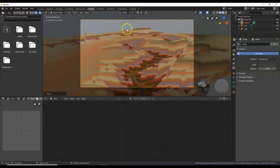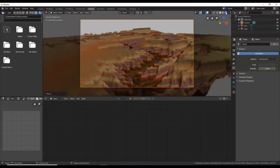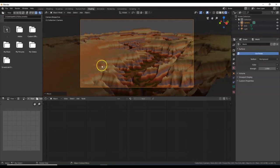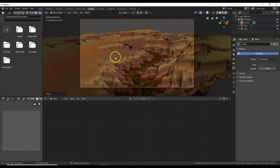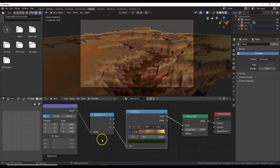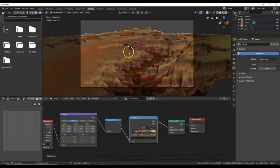I want to color the sun here. I'm going to switch over to the Rendered viewport by clicking that button — the rendered view shows what it will look like when rendered. You can also access it with the Z key and select Rendered — make sure your mouse is in the top menu. Now I want to change the environment background. I'll click on my landscape and use some nodes to color the background.